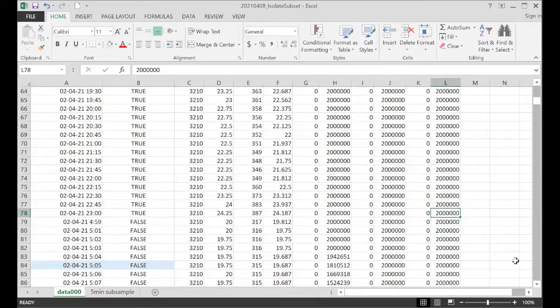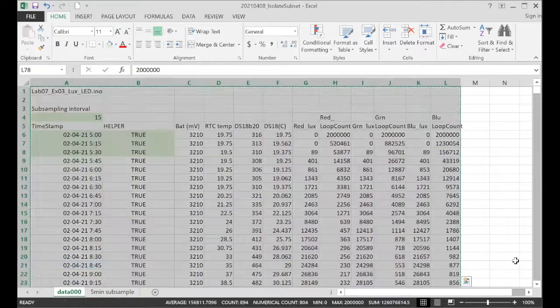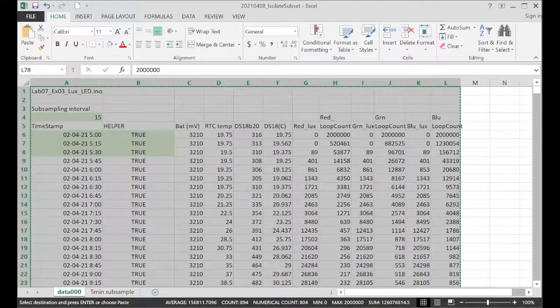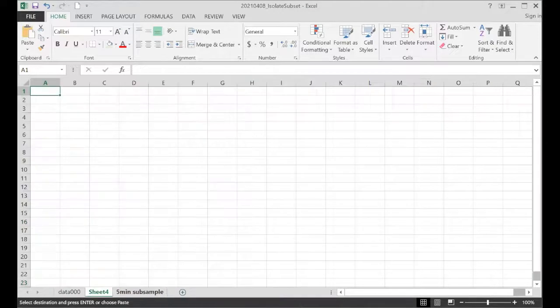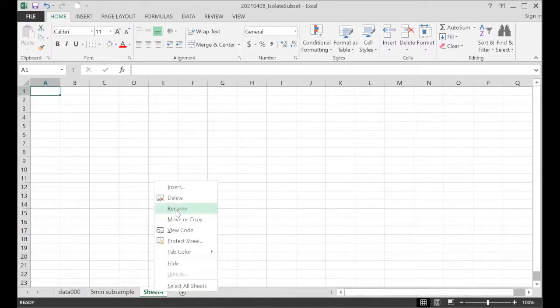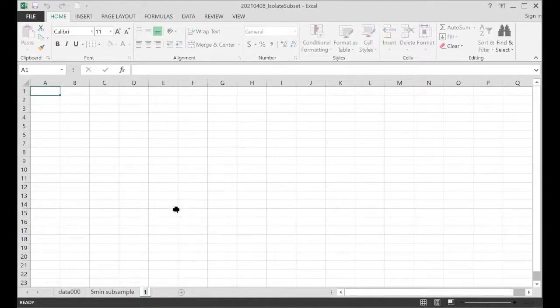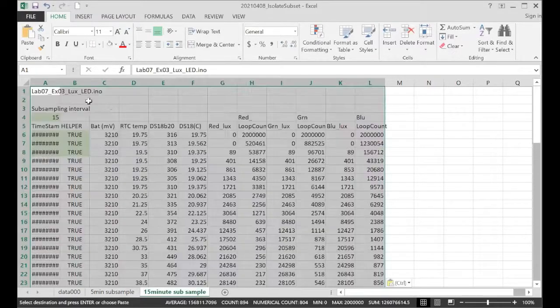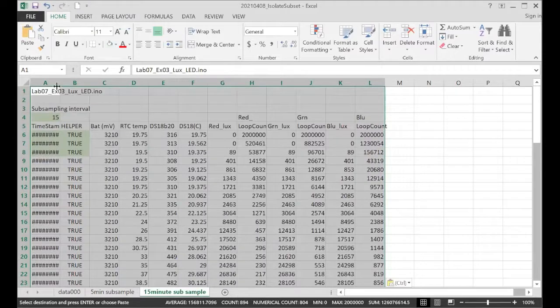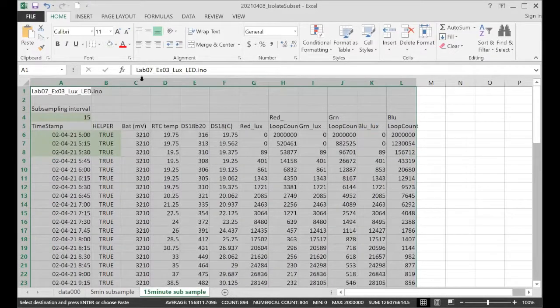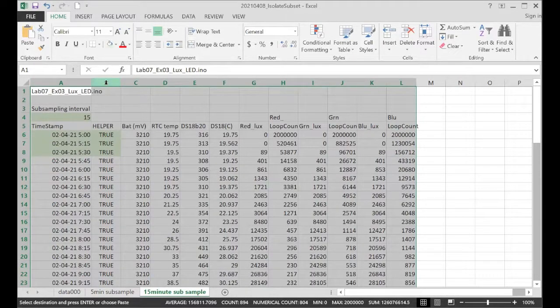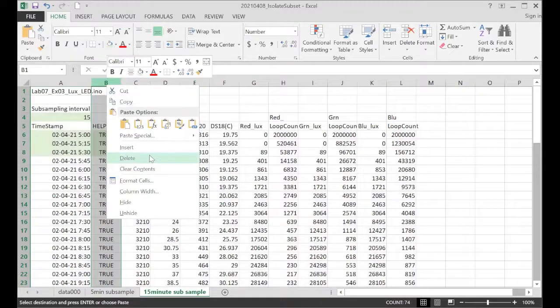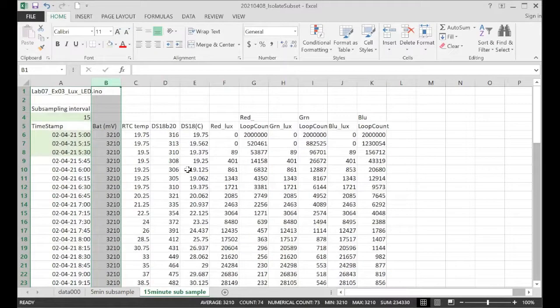Control, shift, home. Copy. 15-minute subsample. Paste it back in. So this is just our 15-minute subsample data. And again, we don't need the helper column anymore.